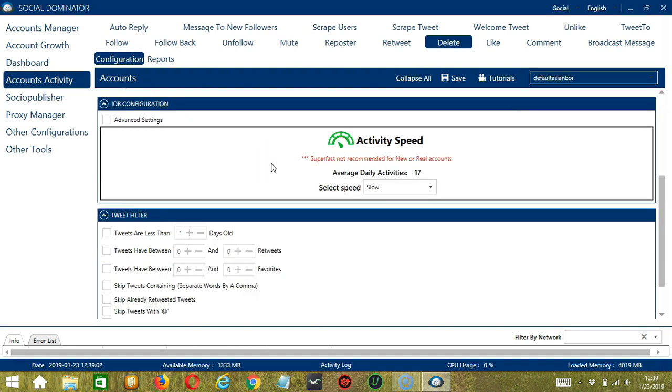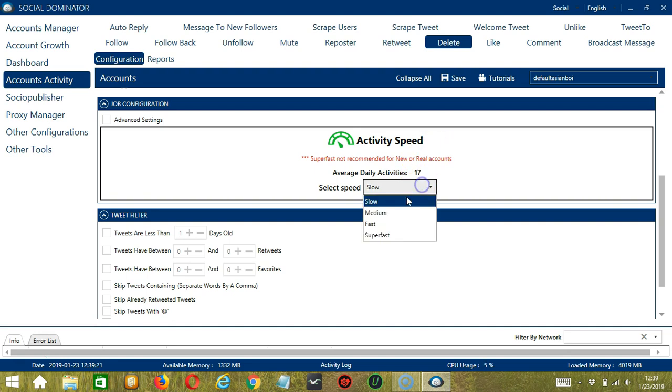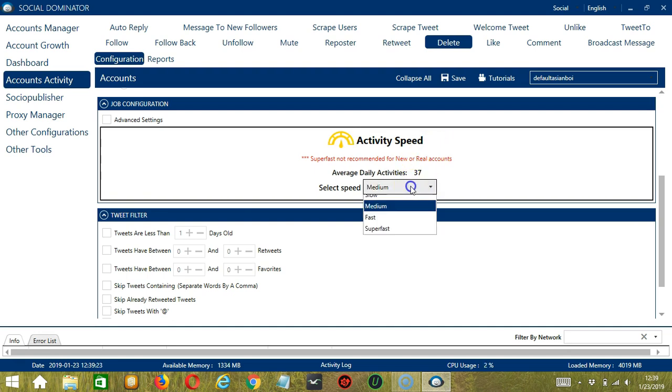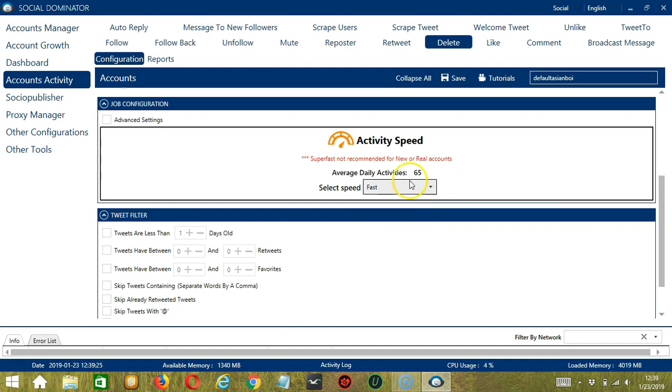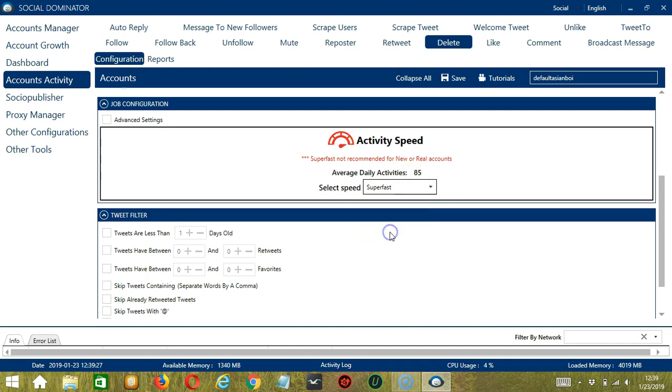Job Configuration will allow us to choose the speed at which an account should delete tweets. We have already created a few activity speed configurations which you can use: Slow with an average daily activities of 17, Medium with 37, Fast with 65, or Superfast with 85. Superfast is not recommended for new or real accounts.